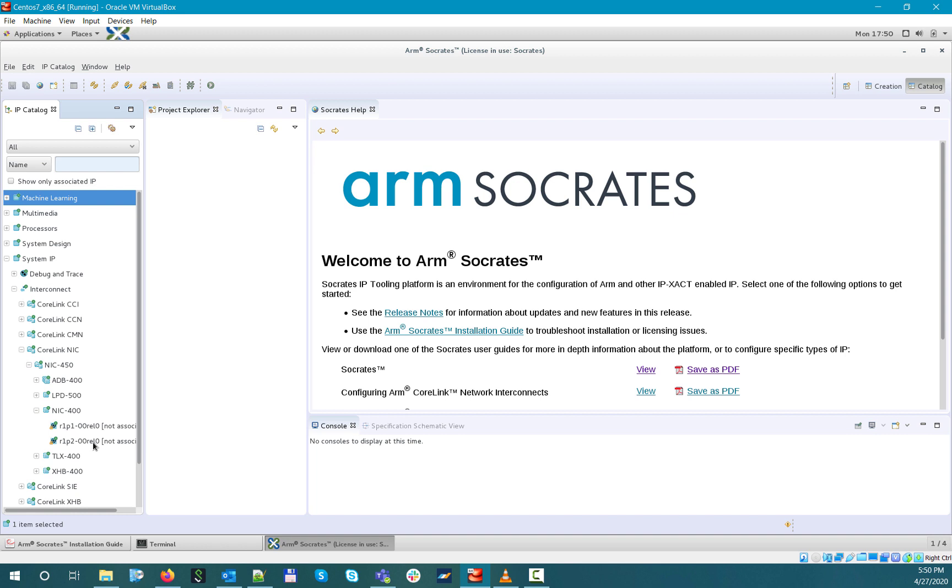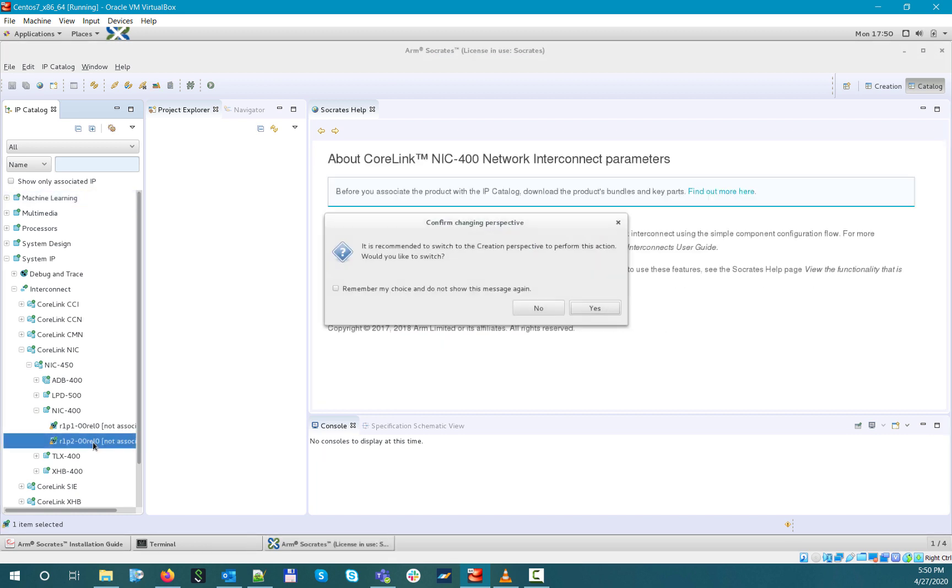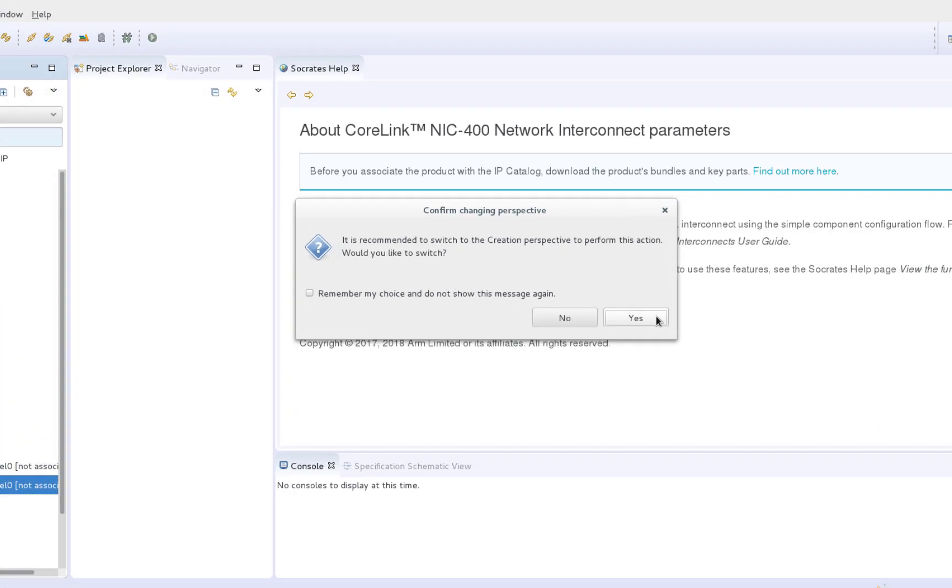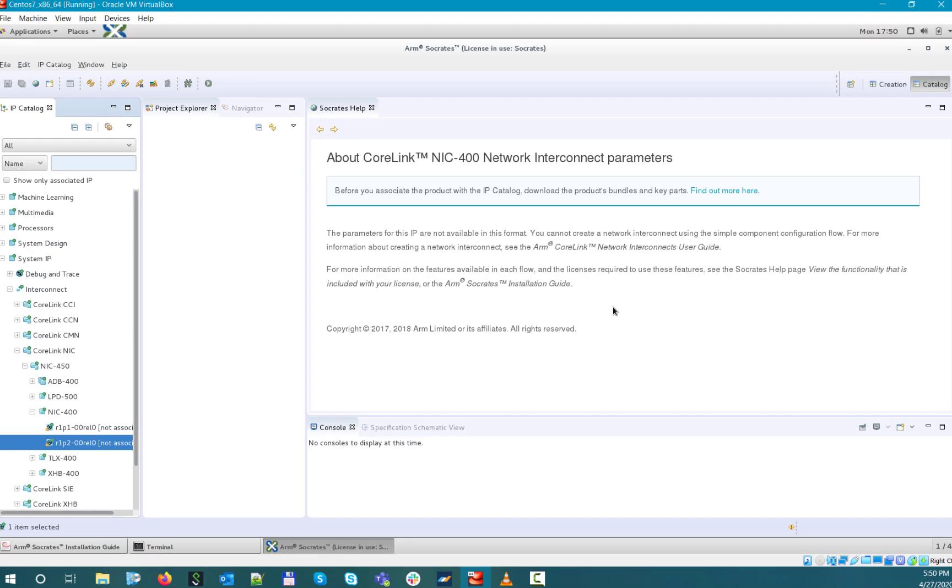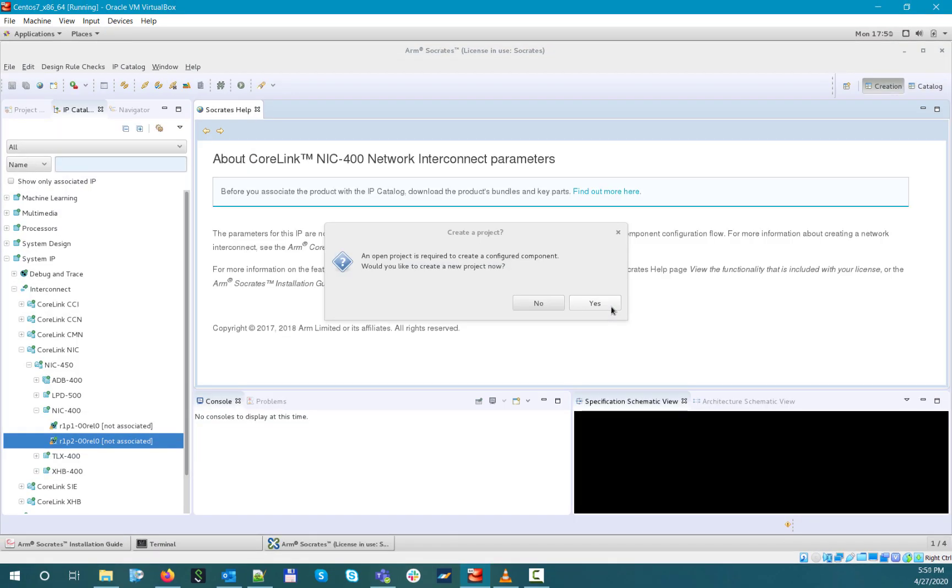As mentioned previously, some complex interconnect IPs have their unique built-in creation flows, so if you select one of these IPs, for example NIC400, then the tool will automatically flag you that in order to configure the IP, you need to switch perspectives. If you click yes, then you will be automatically switched into the creation perspective.